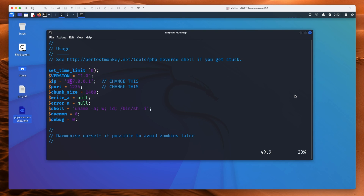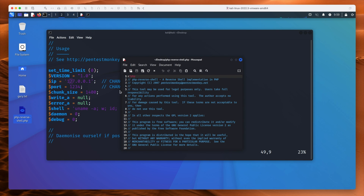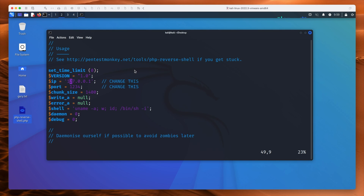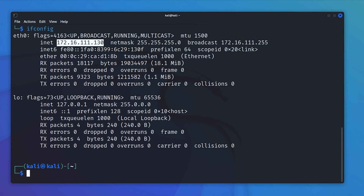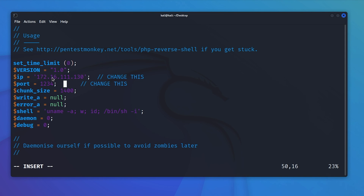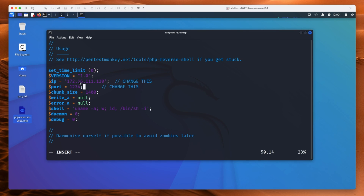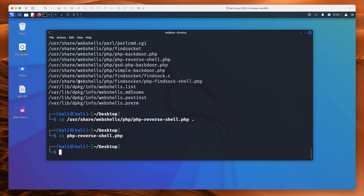I'll use Vi to edit this, but you can also open it with Mousepad and change it like a normal text file. Press I to go into insert mode and change it to my IP address — 172.16.111.130 — and we'll connect on port 1234. Press escape, shift ZZ, and we're back.